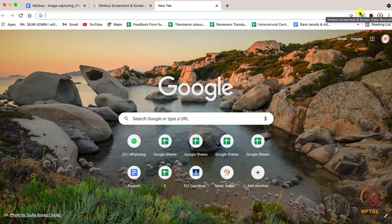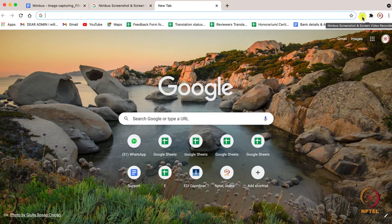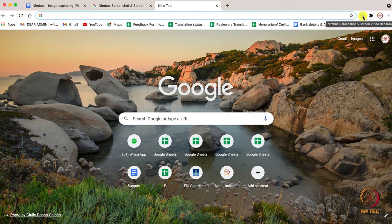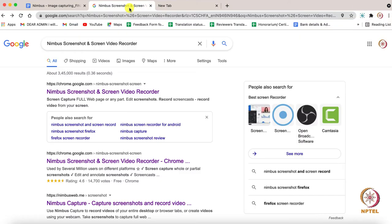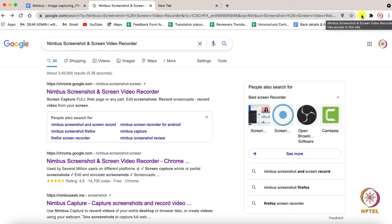Let us now see how to capture images using Nimbus. If you want to capture a particular tab, you have to click on that tab. After that, you have to select the Nimbus icon which will be available on the right top corner.